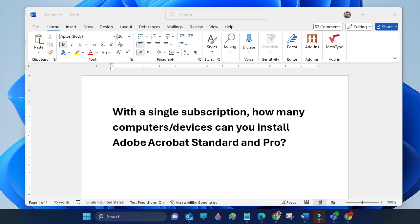The answer is you can install it on two computers: laptop, desktop, any computer. The second thing is only you, the licensed user, can use the software, not two different users.